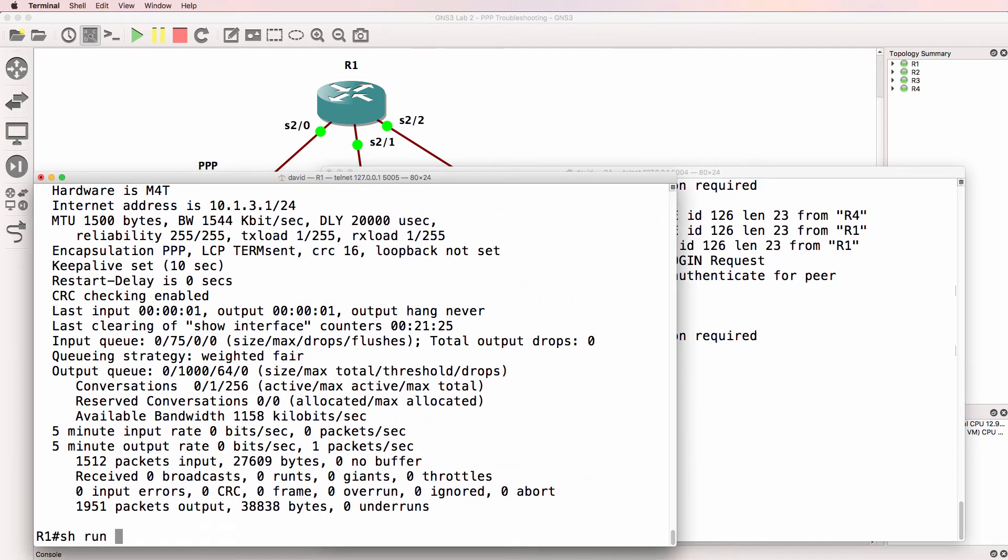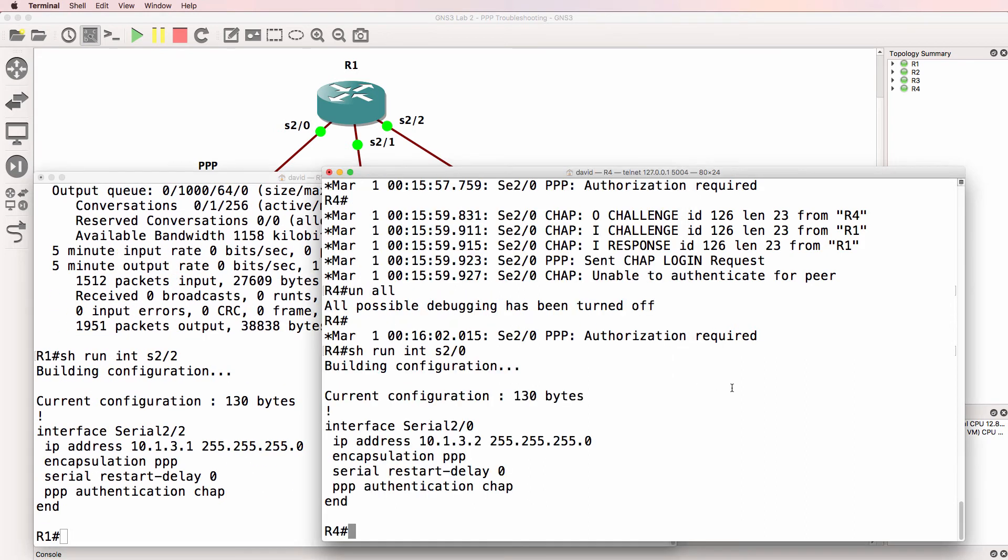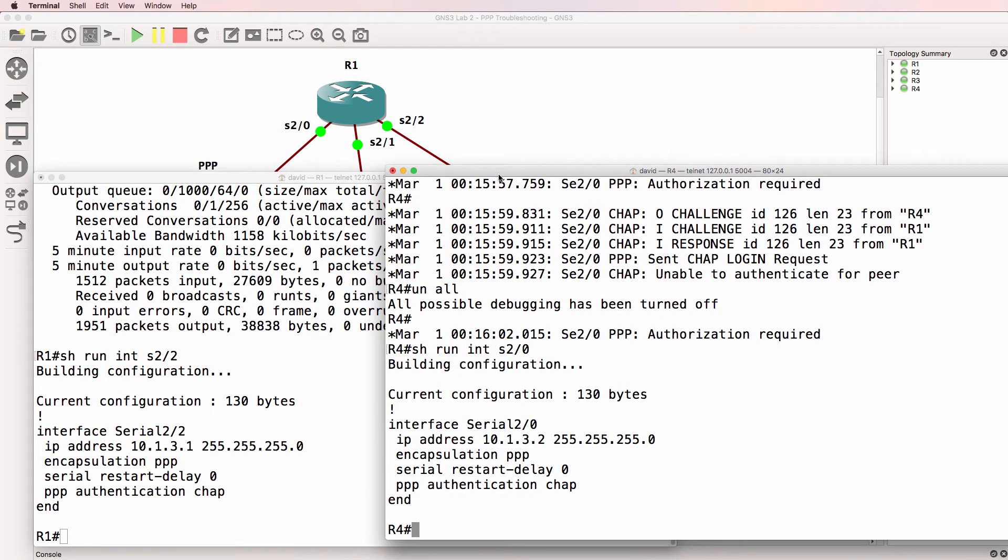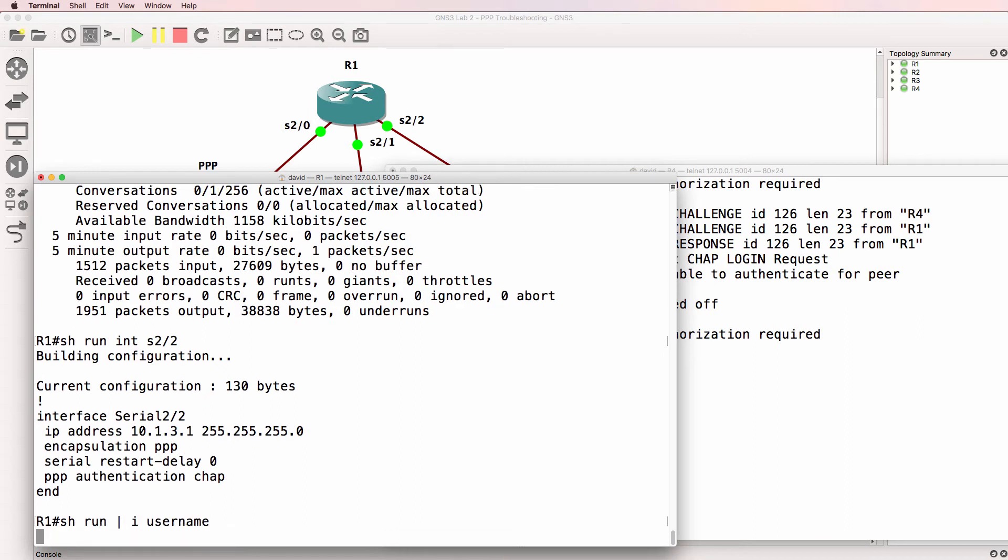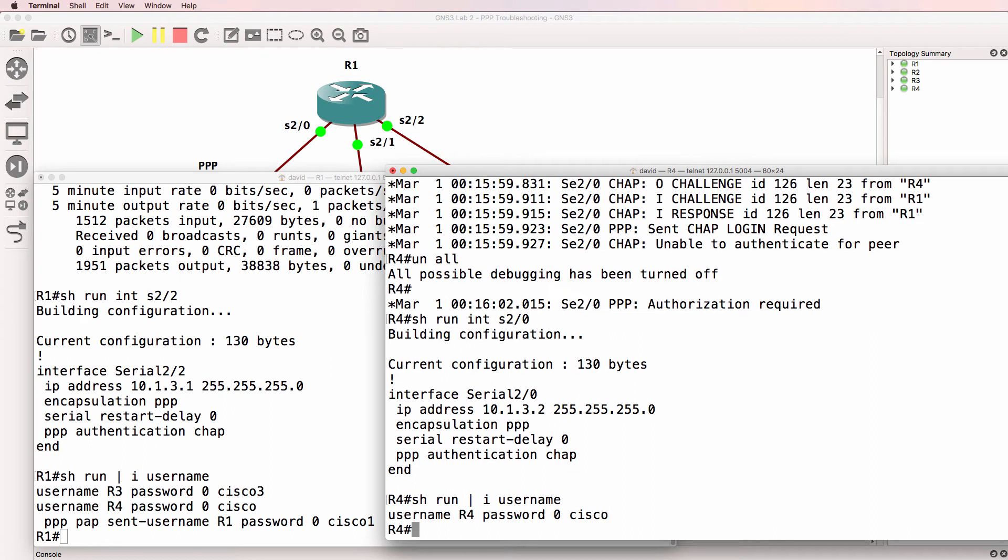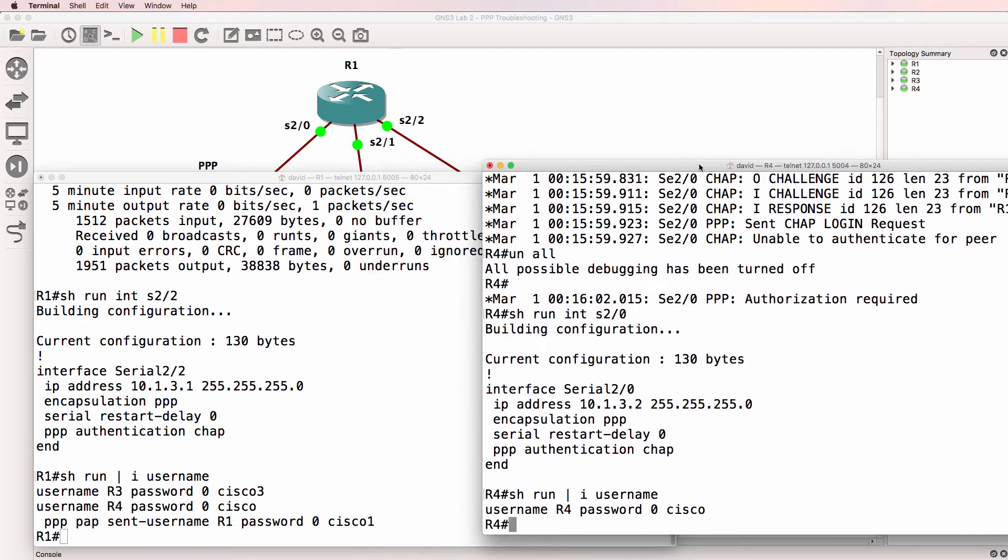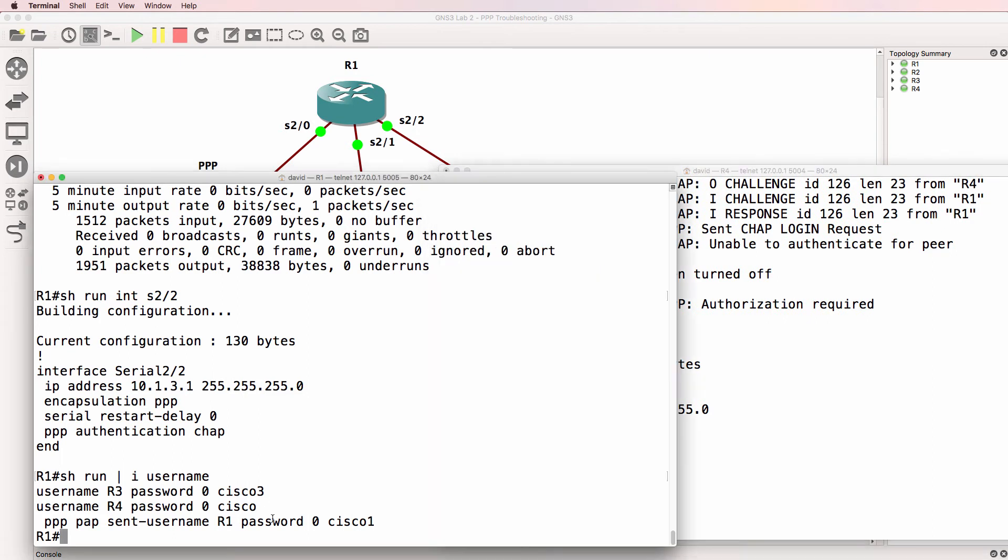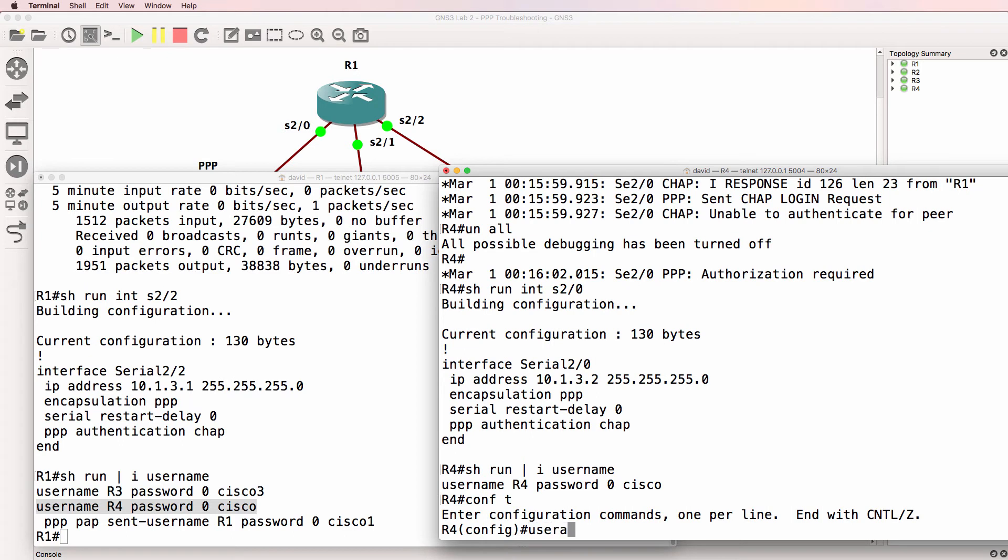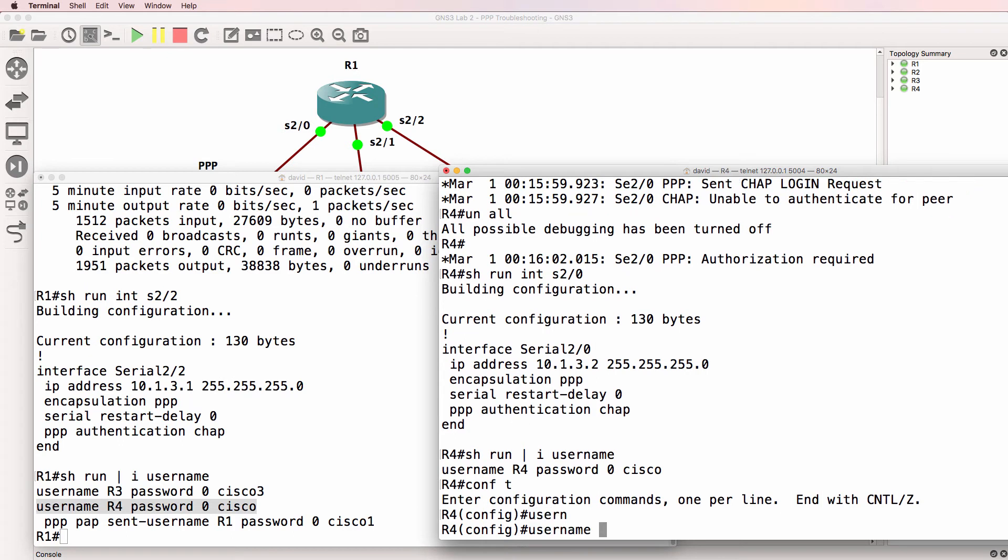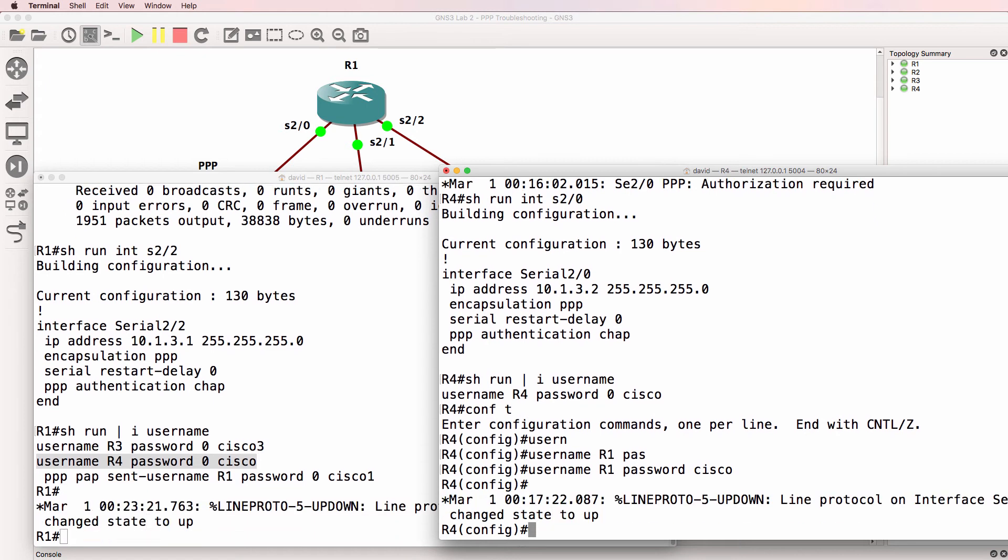Show run interface serial 2/2. That looks okay. Both are using PPP CHAP. Show run pipe include username. Can you spot the problem here? What's the problem? Notice router one has a database that includes router four. But router four doesn't have a database that includes router one. The username here should be router one, not router four, because router four needs to authenticate router one.